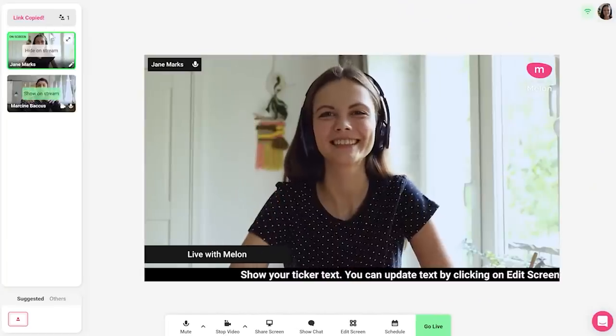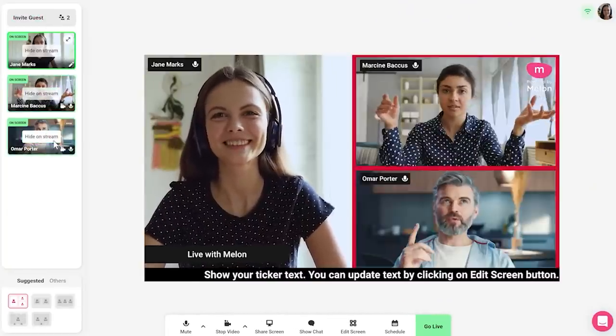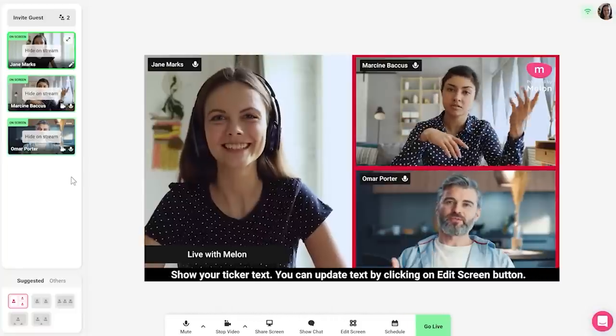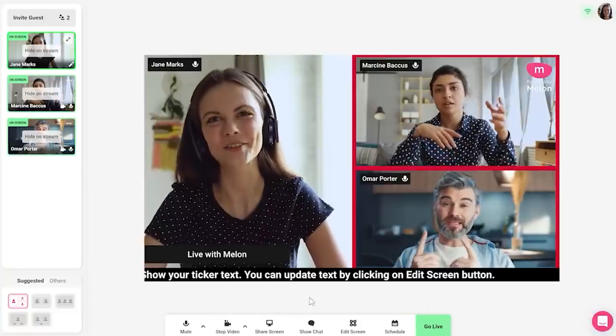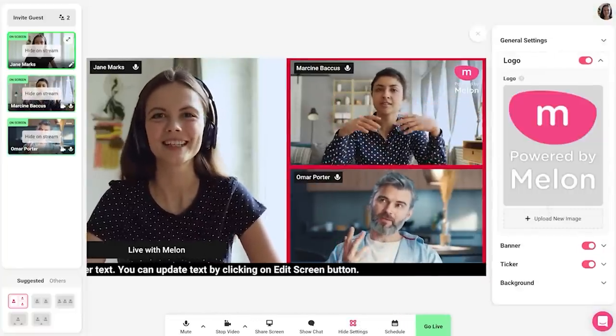In this video I'm going to show you everything there is to know about how to use Melon app, some of the pros and cons, and some things that I think could use some improvement. Let's get into it.